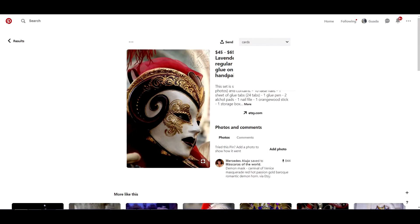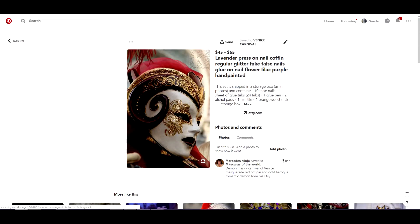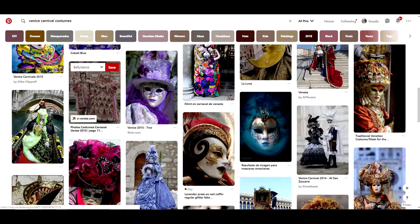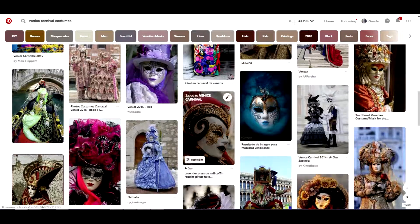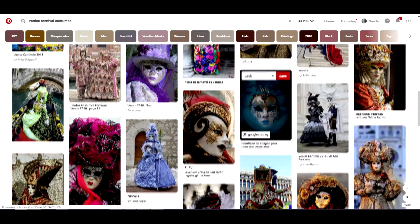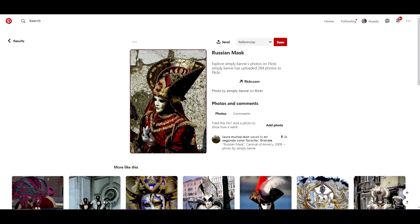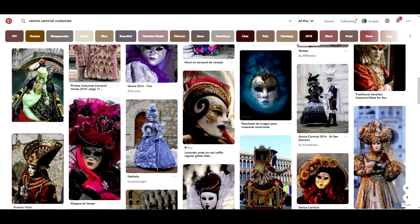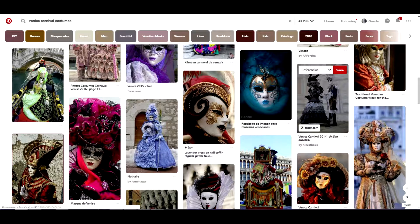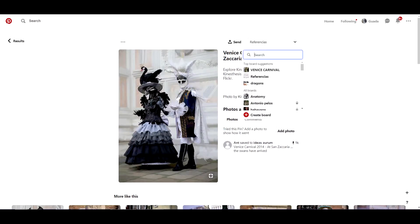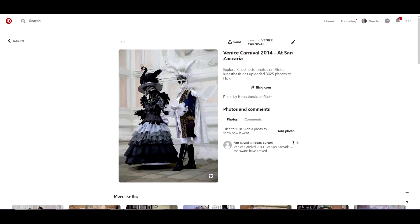It's also important that you take the time you need when looking for references. The more images you see and save, the more options you'll have to use as a reference and to study different types of costumes.